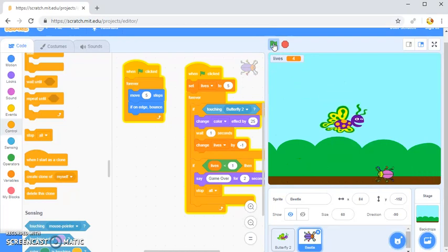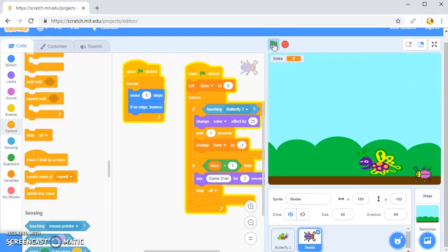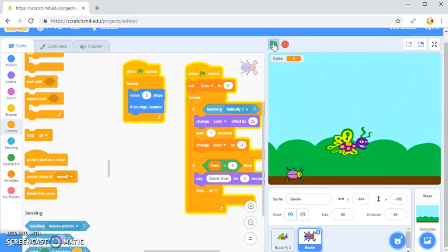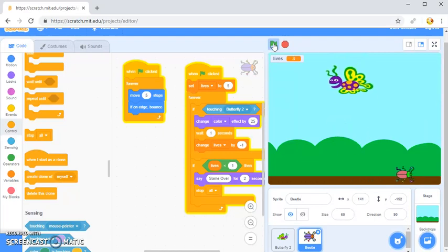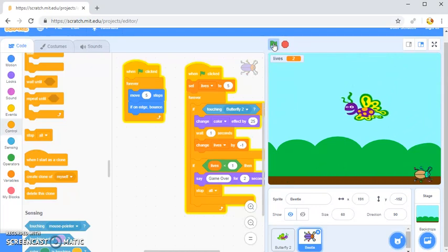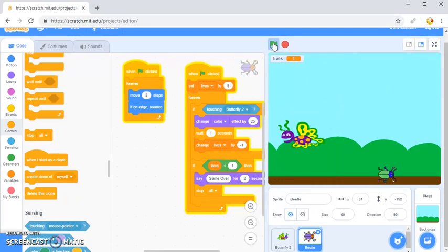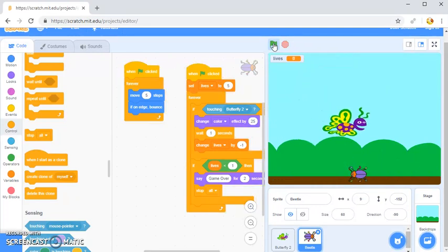Testing the final version: lives goes from 4 to 3 to 2 to 1, and when they touch again it says game over and stops everything. That's just showing basic collision detection, creating a variable, setting it to a value, and reducing it when sprites are touching. Hope you found this useful.